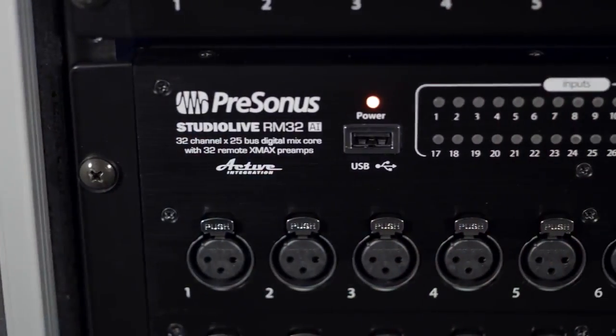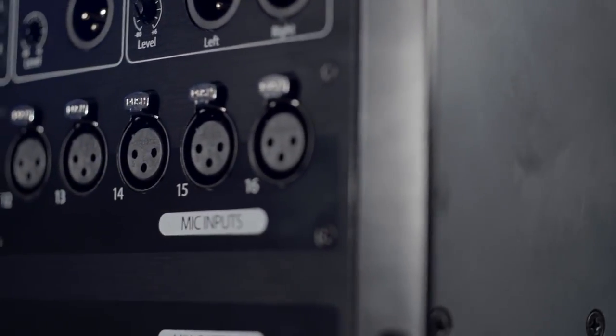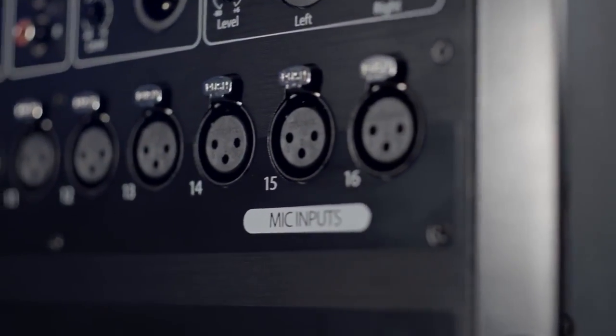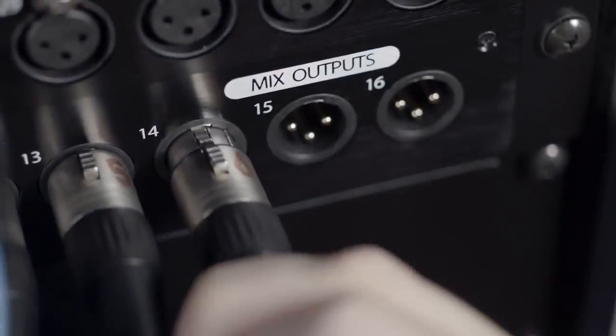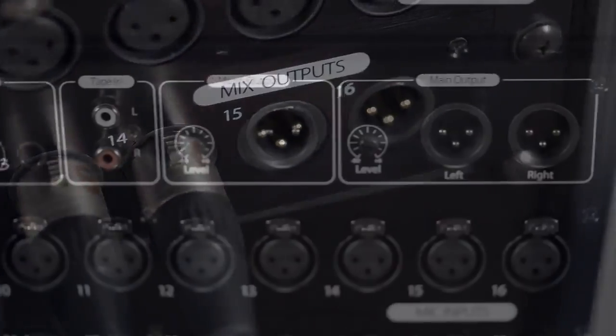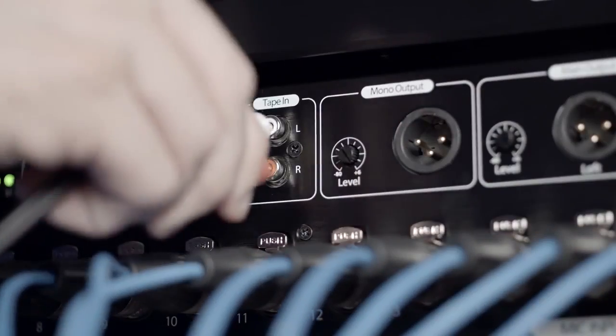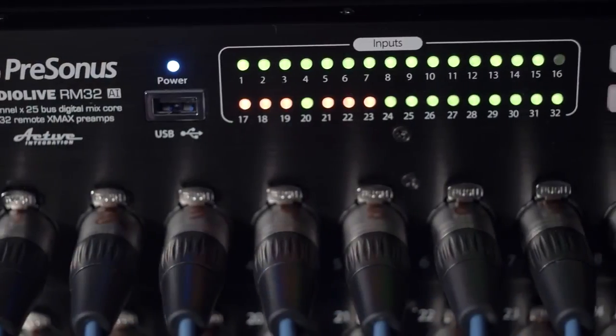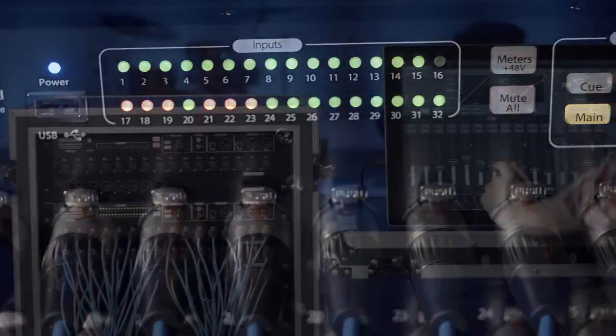On the other end of UC Surface are 32 or 16 analog recallable X-Max Class A mic preamps. Mix outputs, main outputs, headphone section, tape inputs, and triple function LED display.